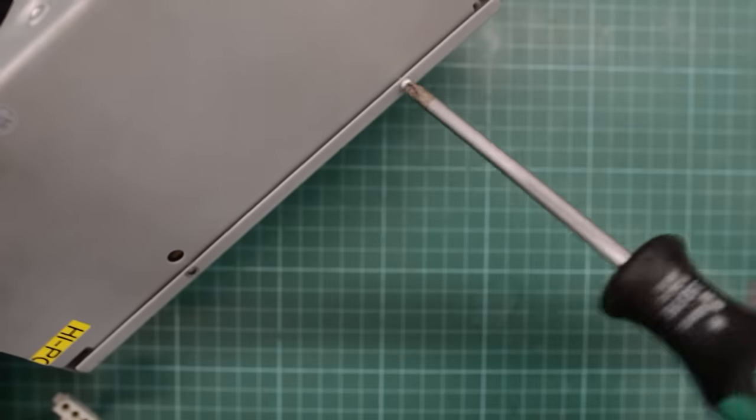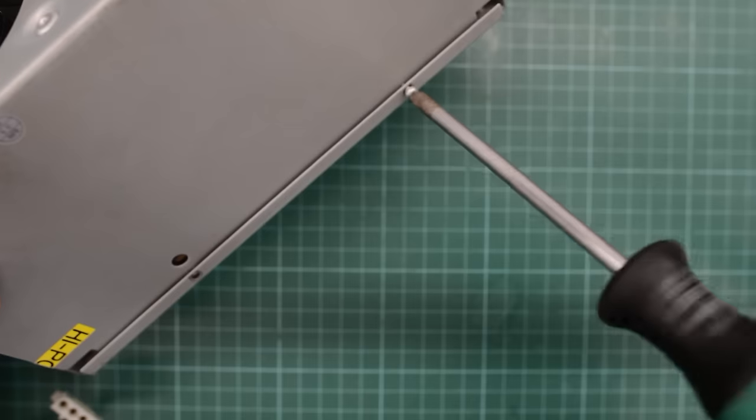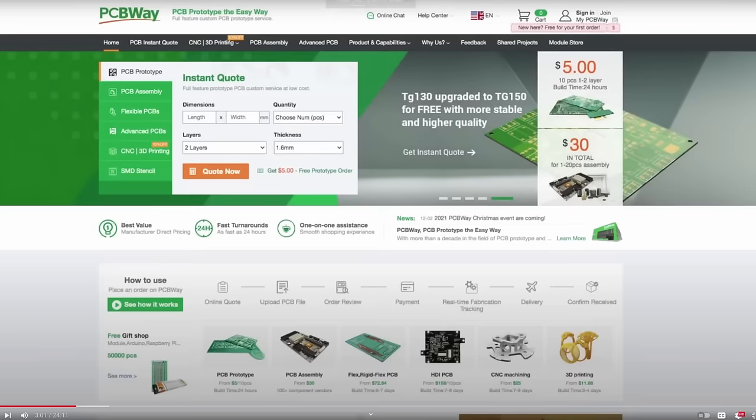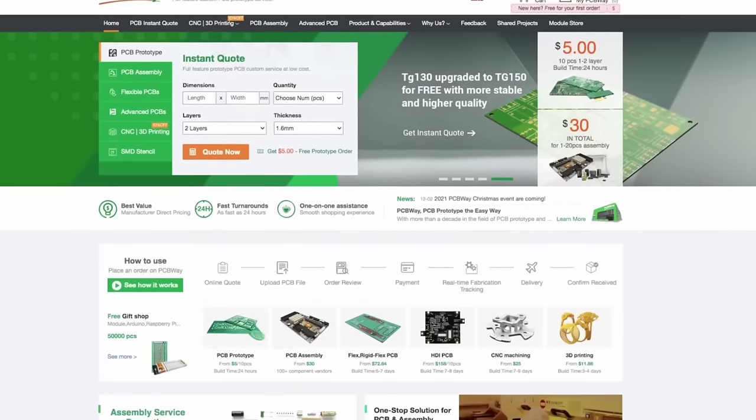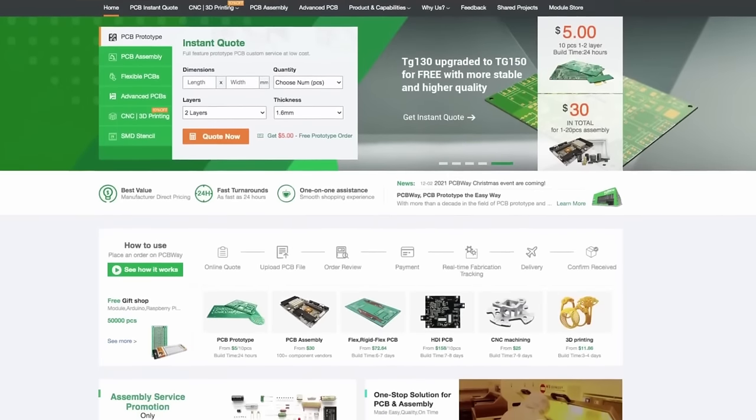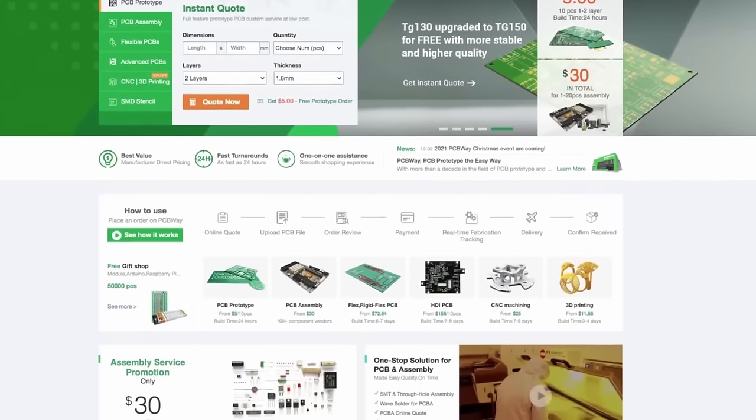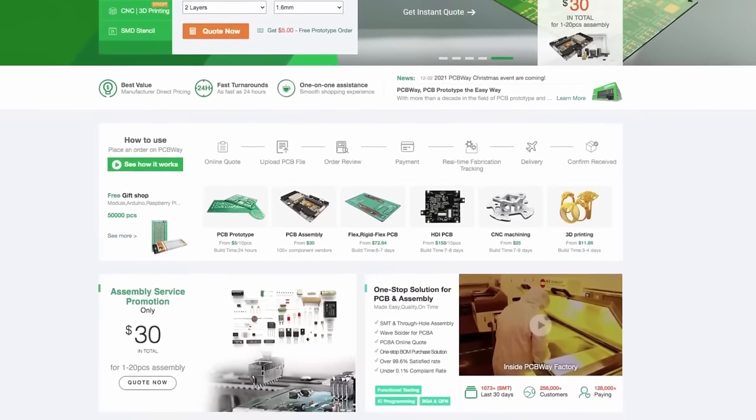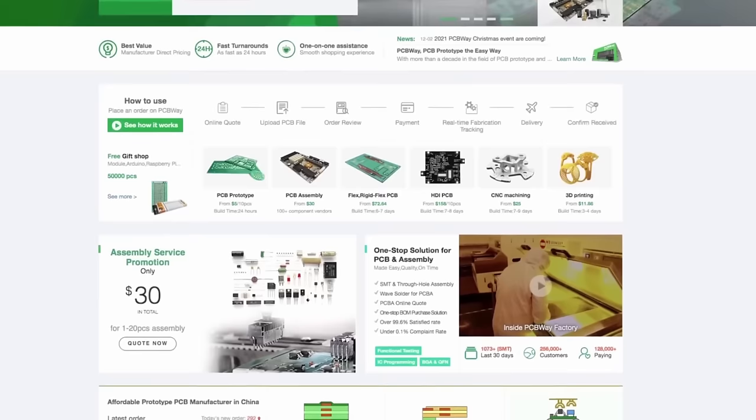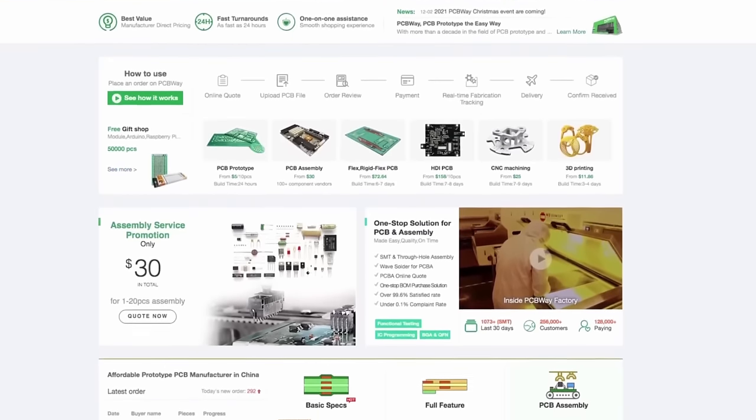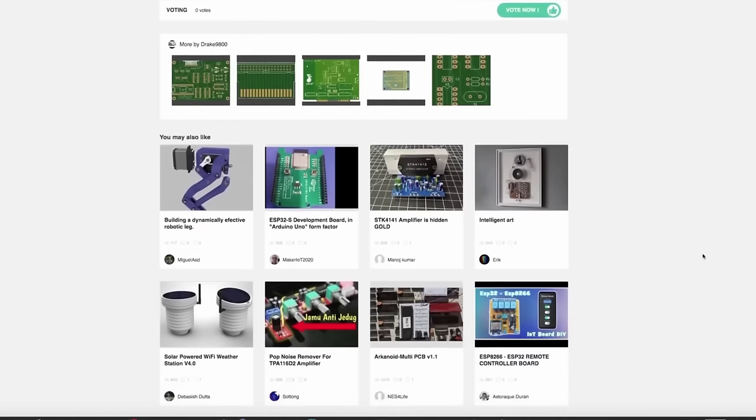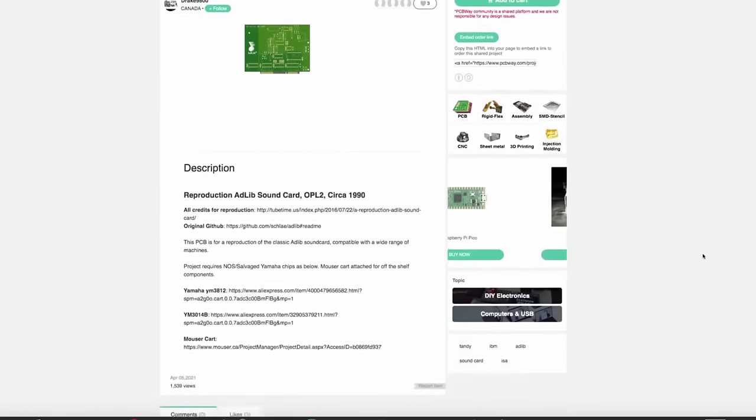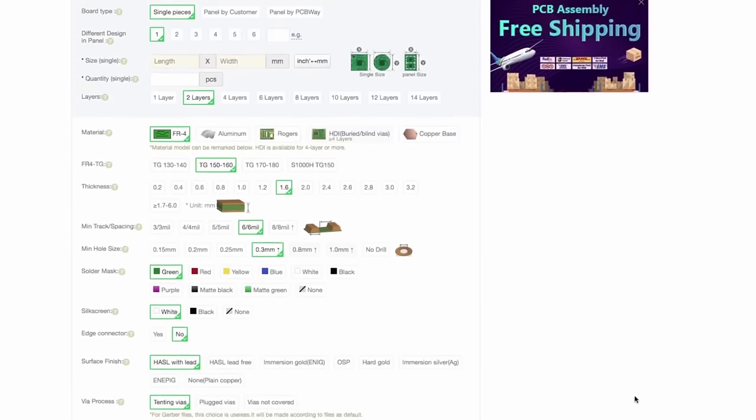But let's check and make sure. Before we do, I'd like to thank our sponsor PCBWay. Aside from making excellent PCBs, they also do CNC machining, sheet metal fabrication, 3D printing and injection molding. Check out their project page where you'll find some really cool projects for your vintage PC. Get an instant quote now at pcbway.com.